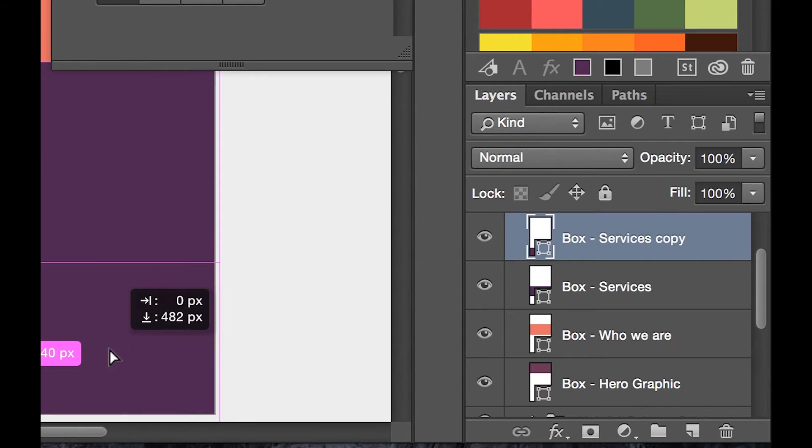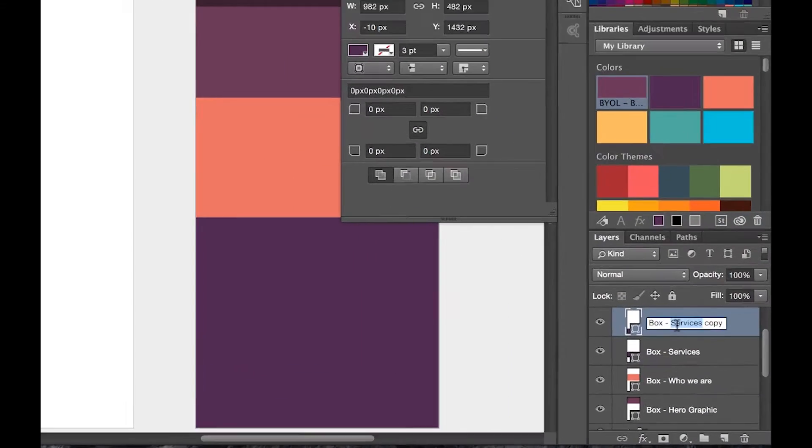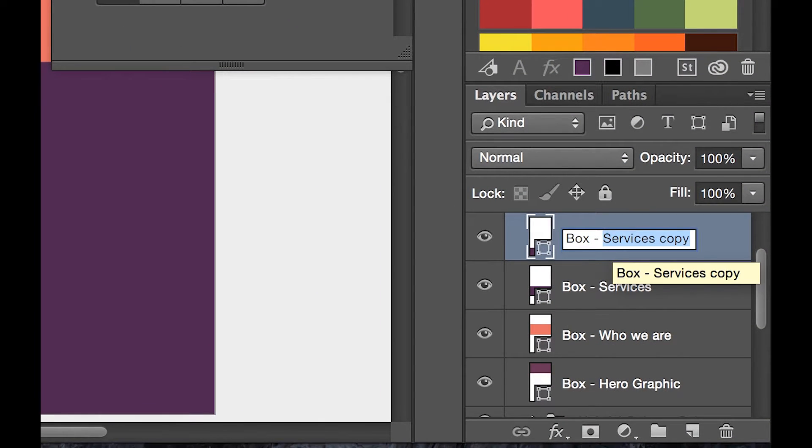Hold him down, drag him down and he is going to be the box for our portfolio.